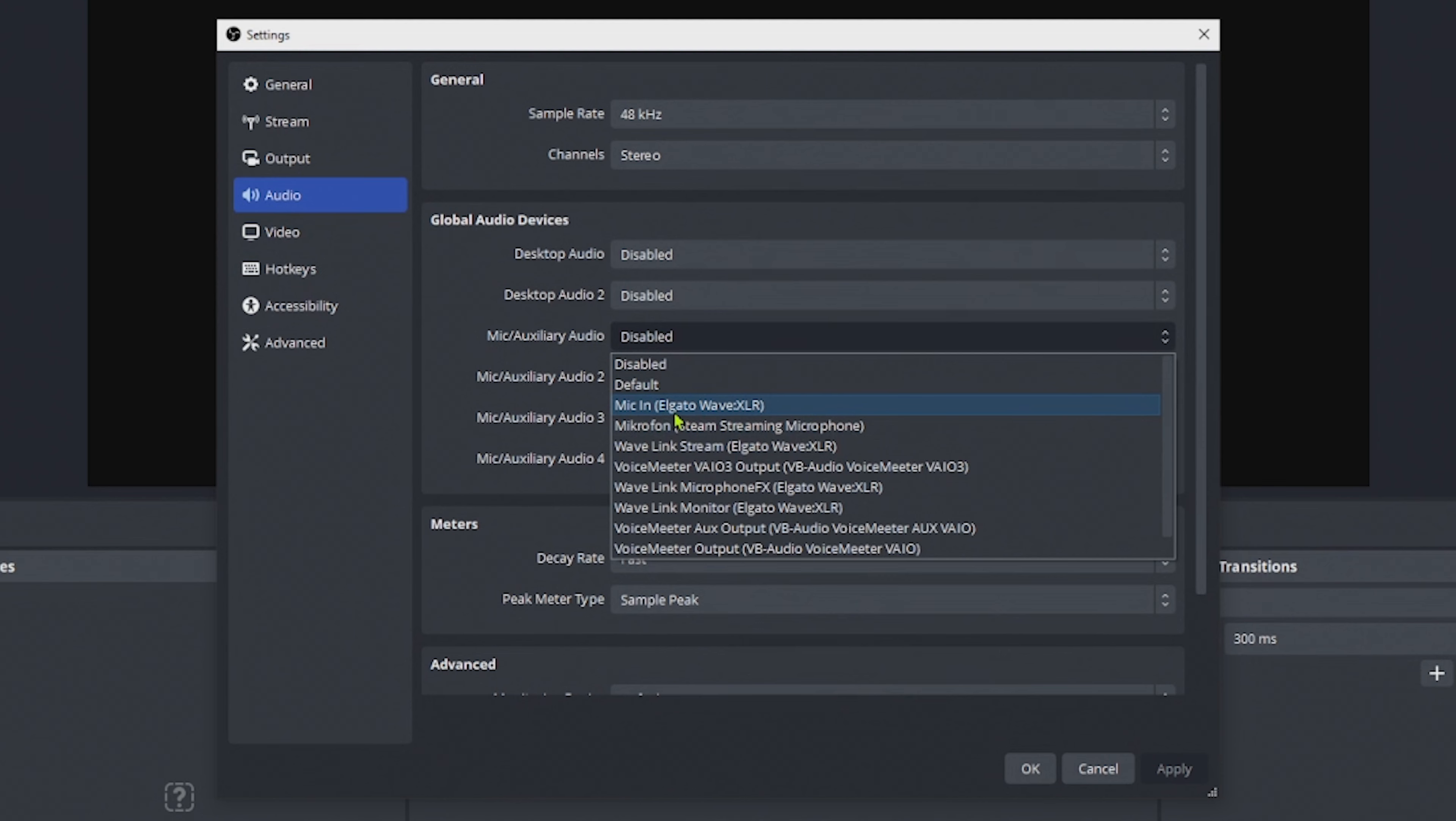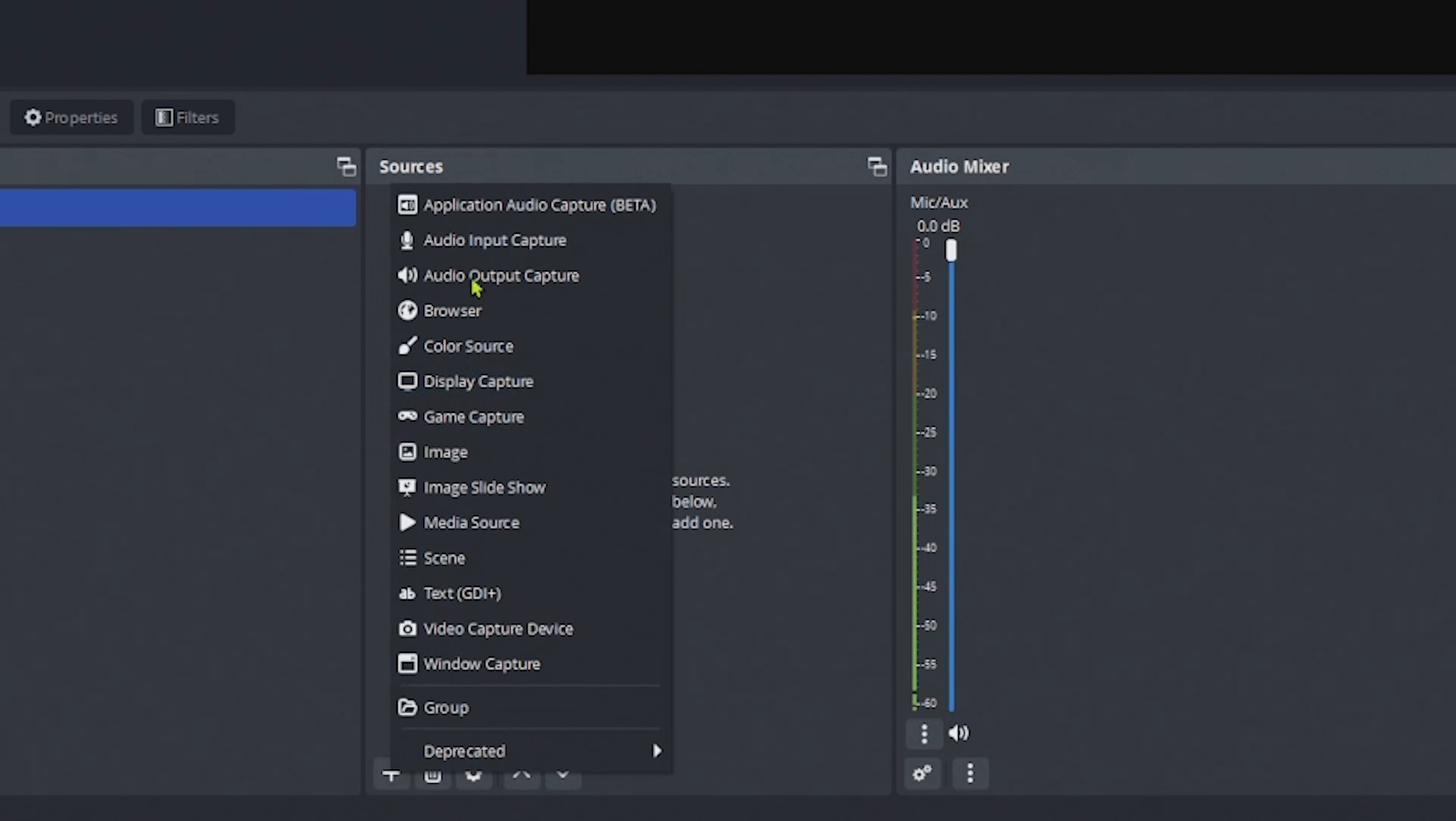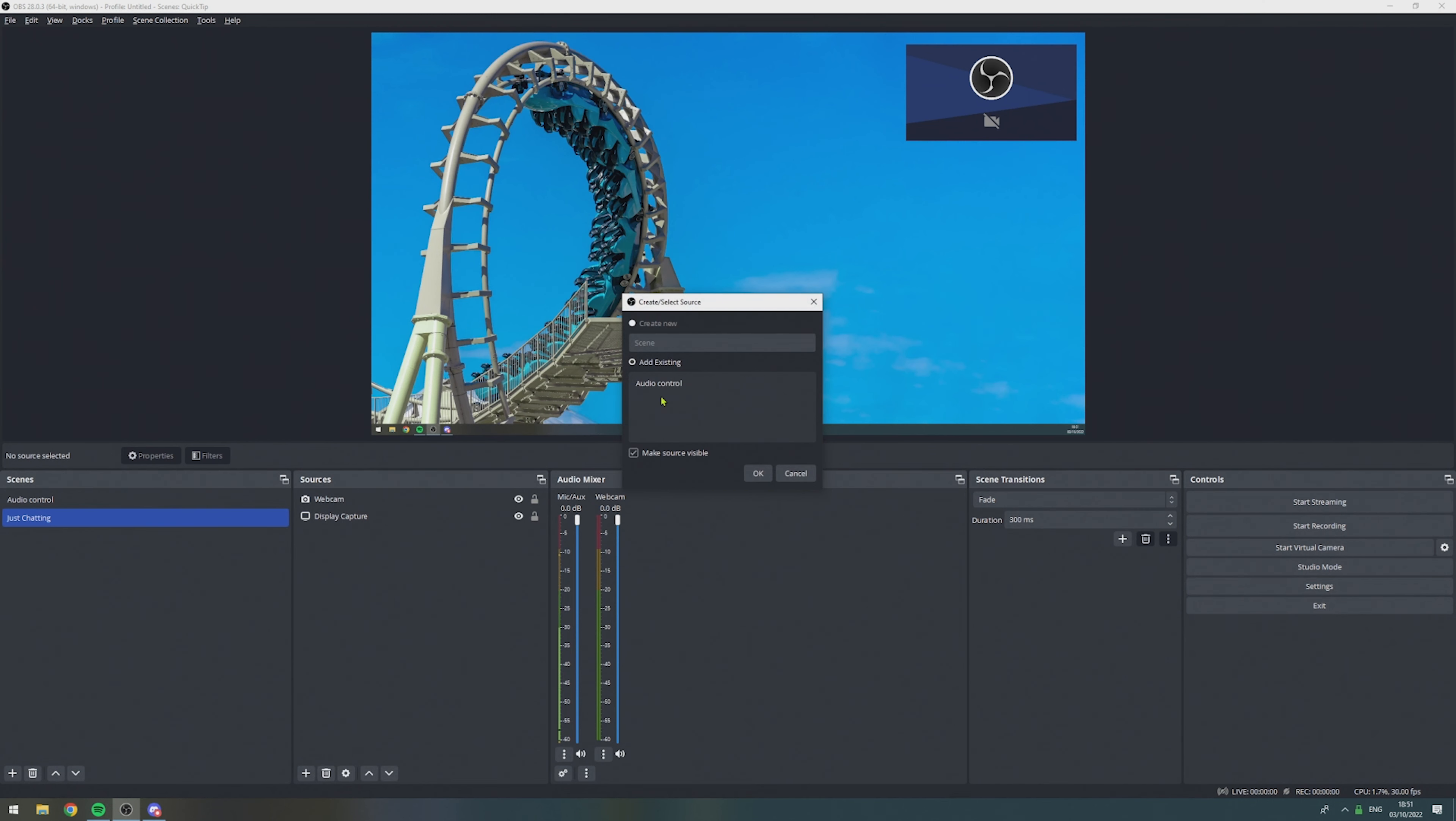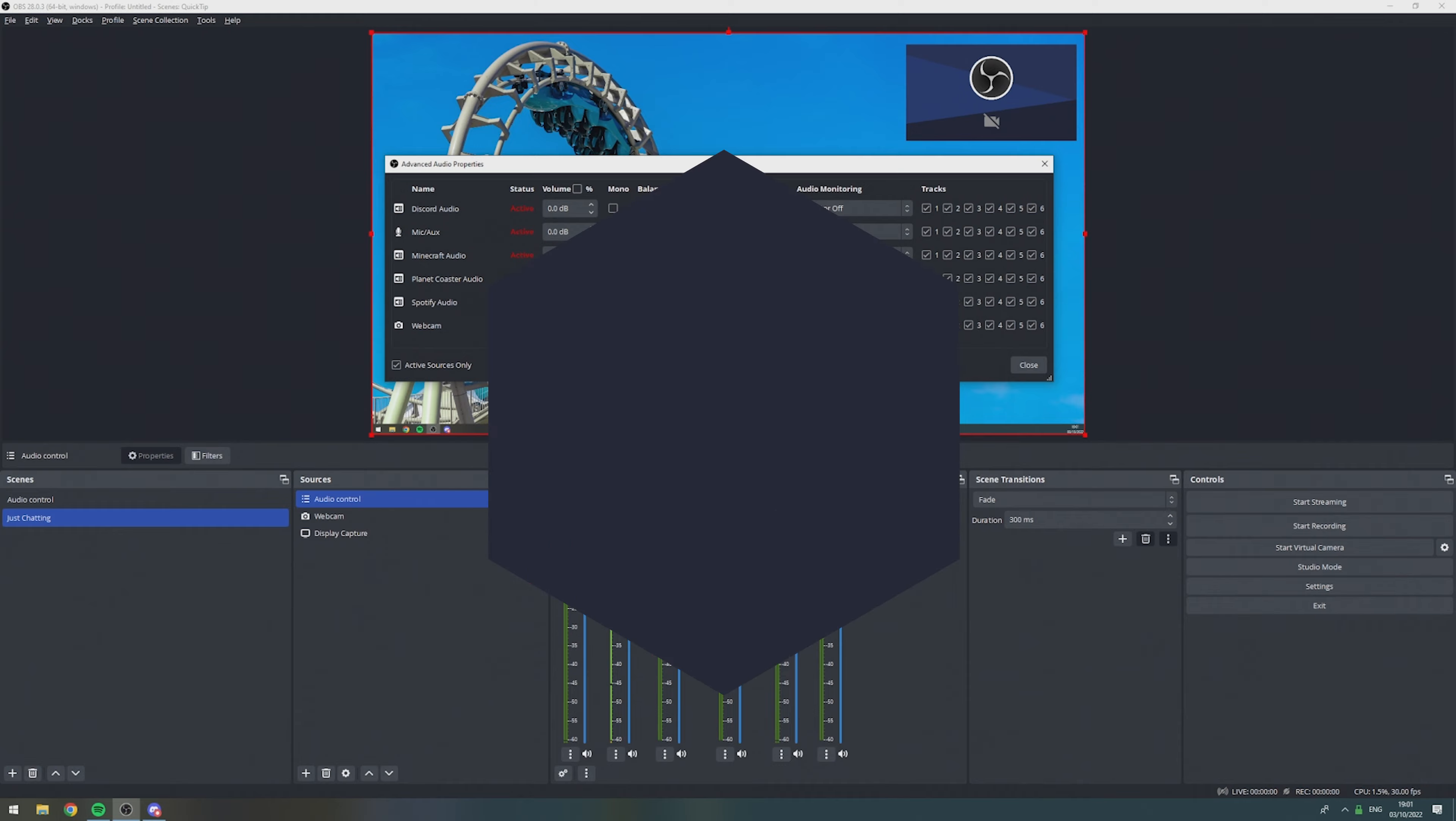In OBS Studio, go to the settings, set up your microphone, then create a new scene. In this new scene, add application audio capture devices for each application that you need to send audio. Add the scene we just created to all your existing scenes, then activate the Twitch VOD track. Lastly, do the audio routing and you're done.